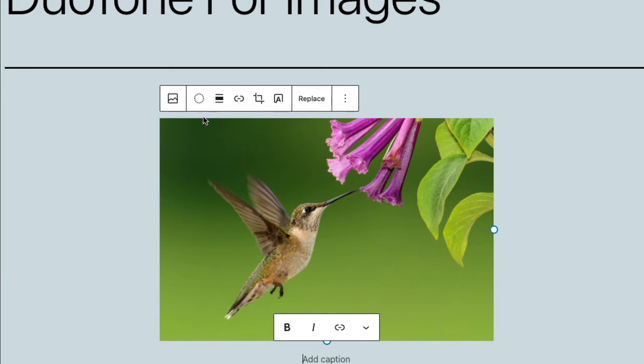you'll notice a new icon appears in the toolbar to apply the Duotone filter. I'm going to click that,